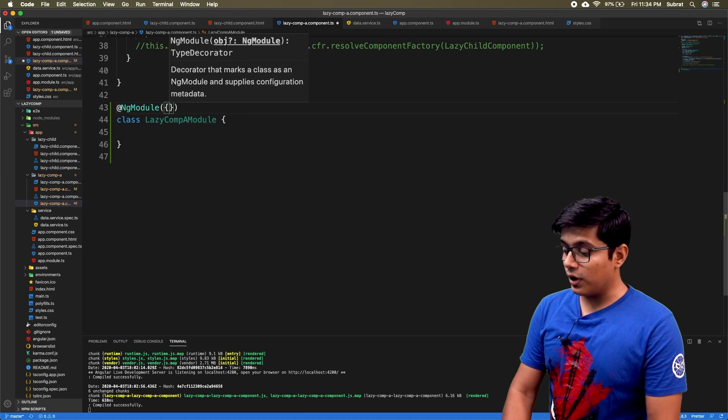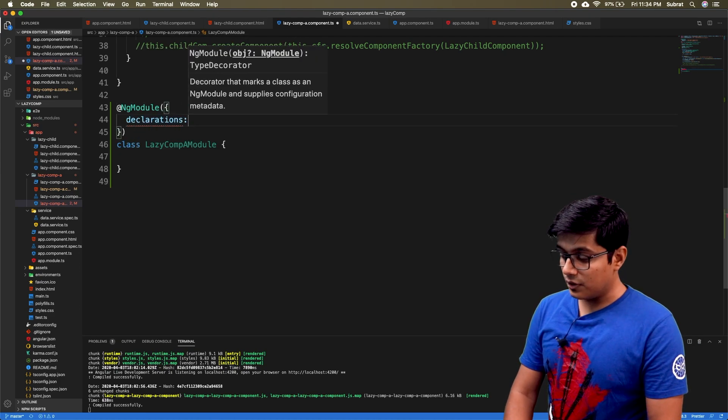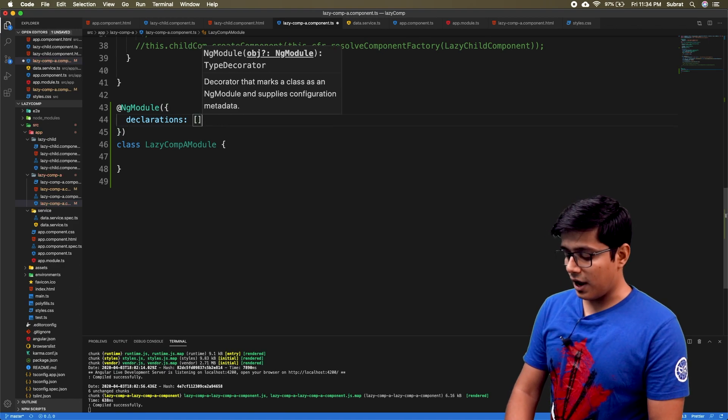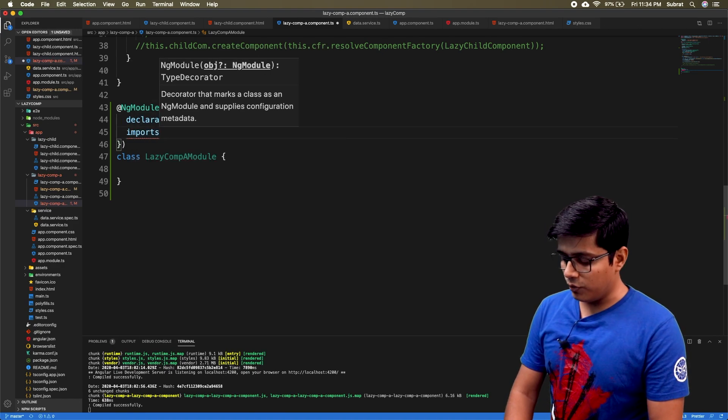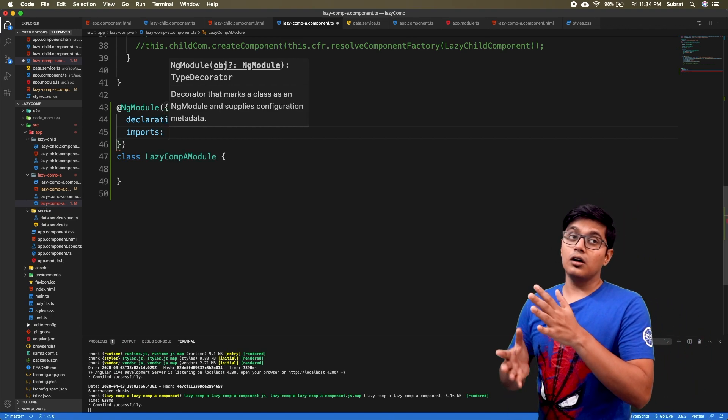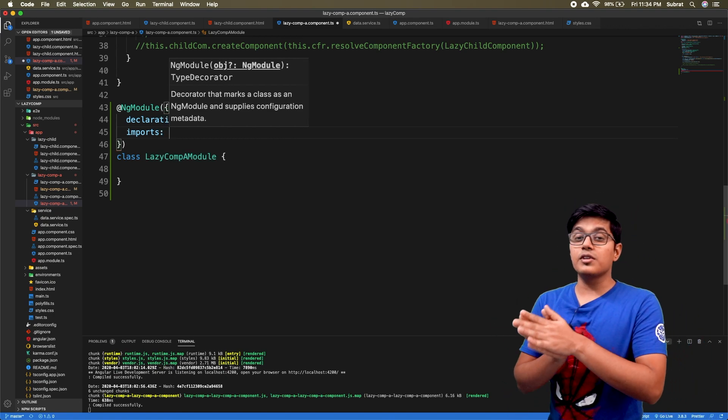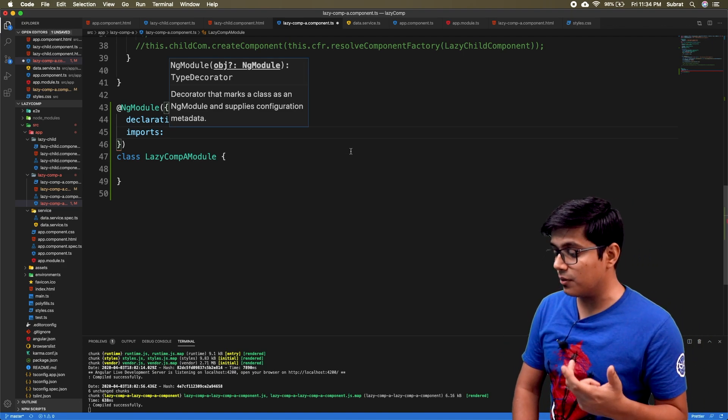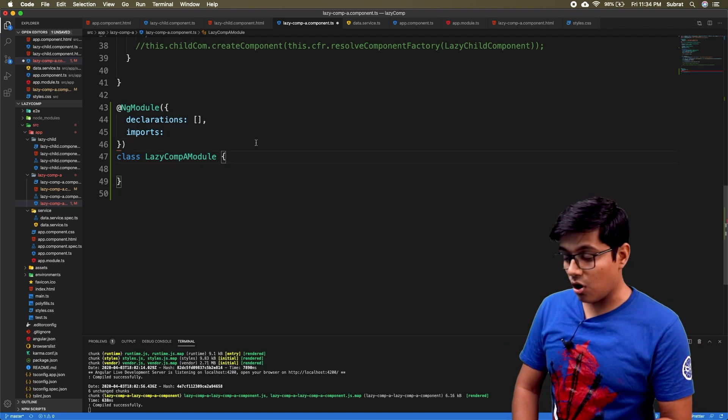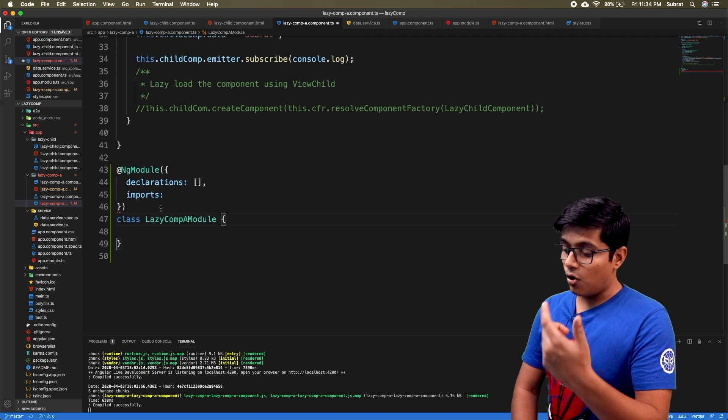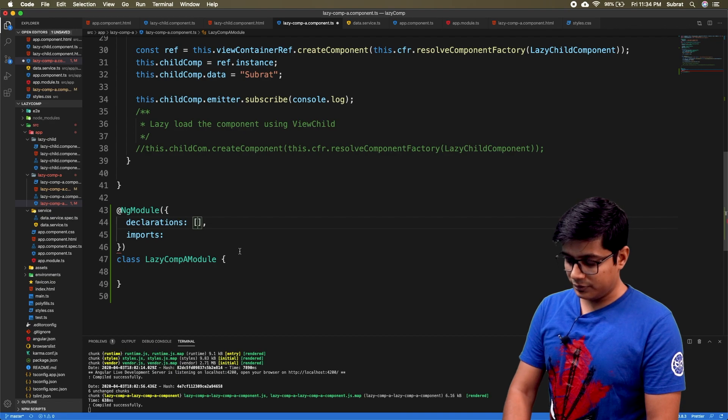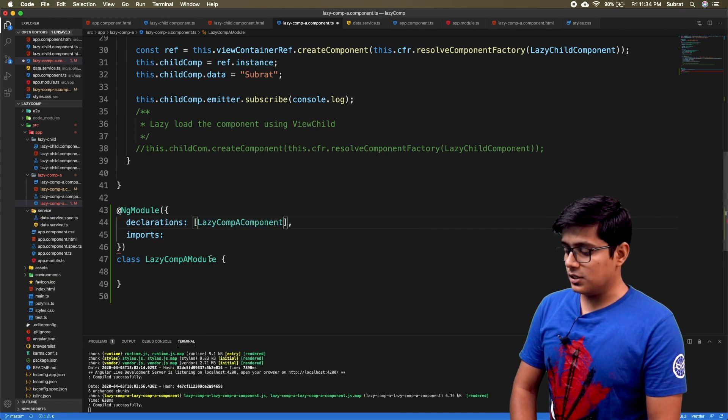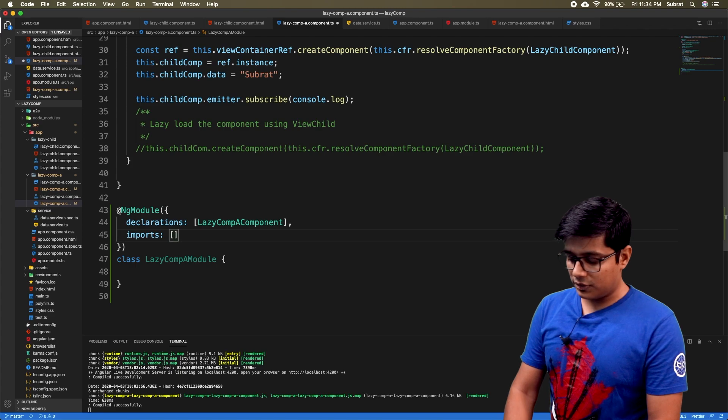You know that your ng module has a declaration that will accept an array, and you have the import. We mainly need the imports here. The directives like ngIf or ngFor come from the common module. To use this module in our component, we need to declare the component here, that is our lazy component A.